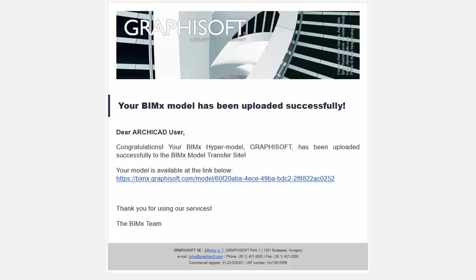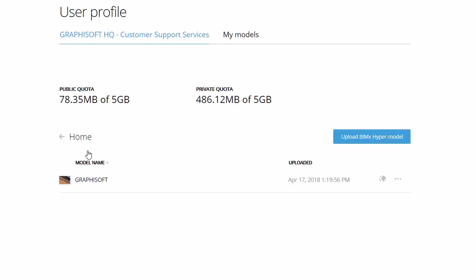This link can be forwarded to clients and owners. Let's click this link, or visit the BIMx model transfer site. Here we can see the newly uploaded BIMx hypermodel.